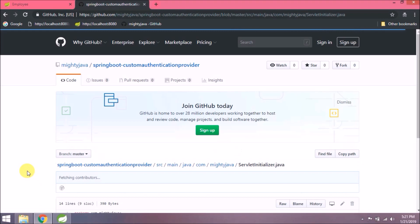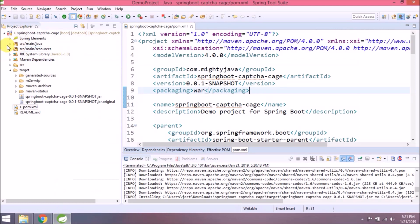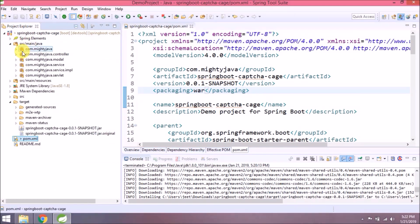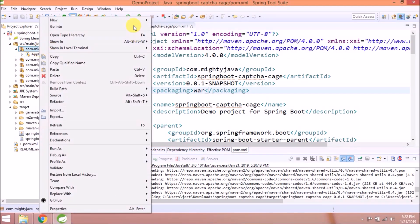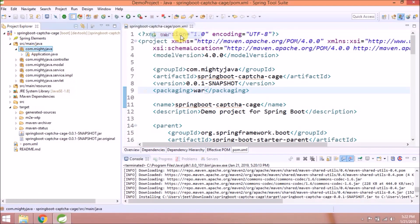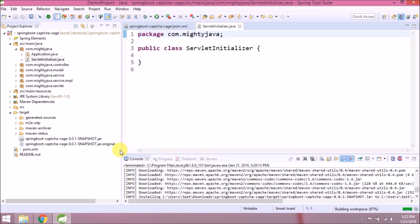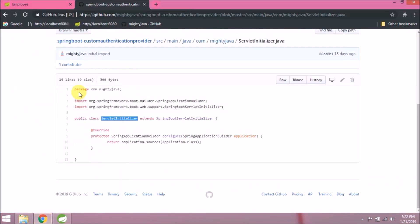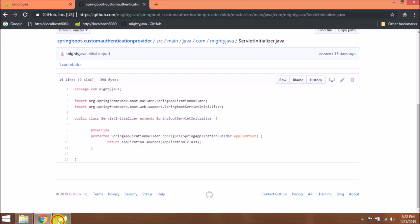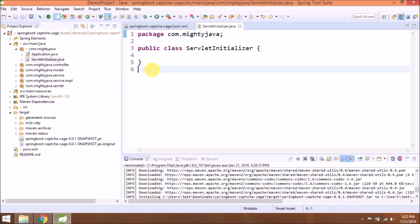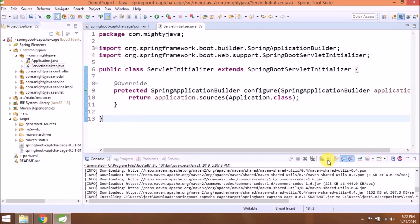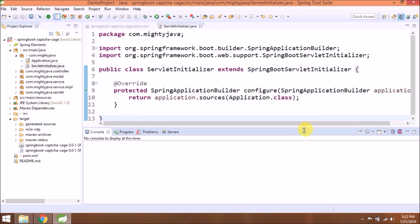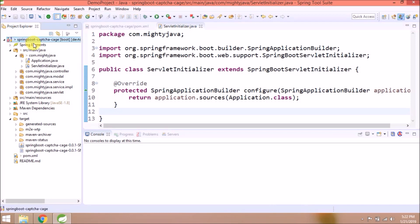See, this is the file which requires ServletInitializer. Let's open this file and create a new class with the same name. Class created. Now let's copy the complete code from that file. That's it.